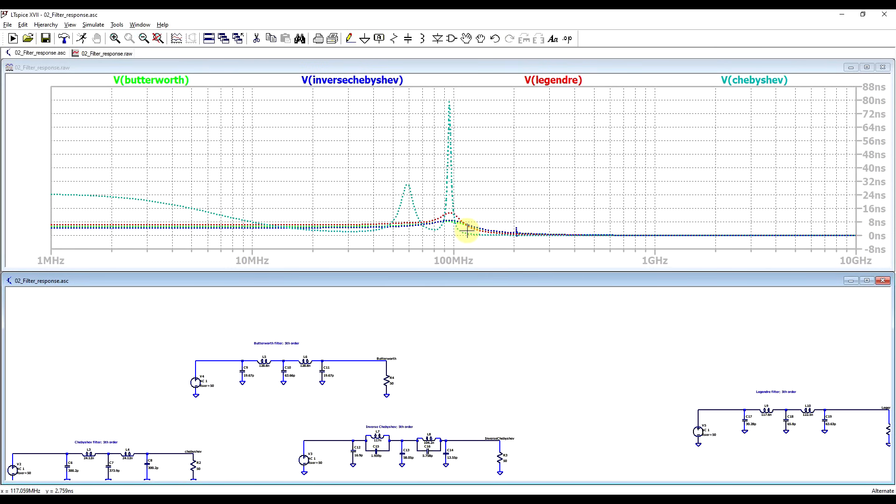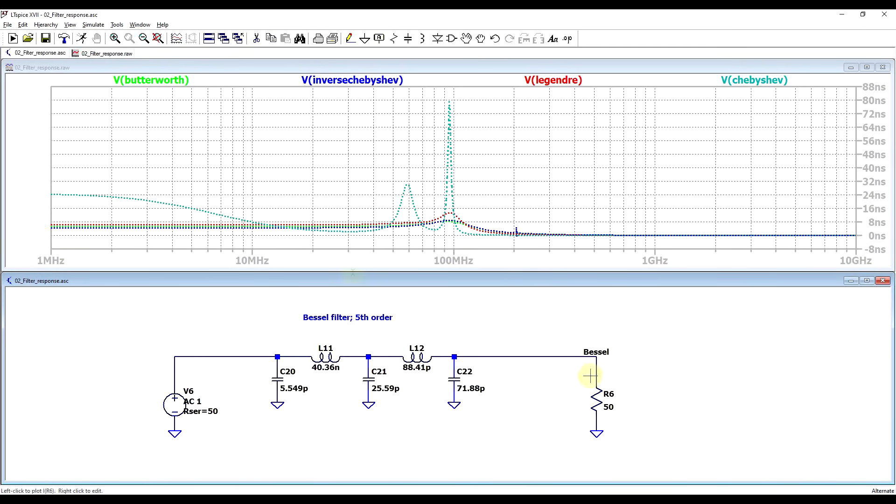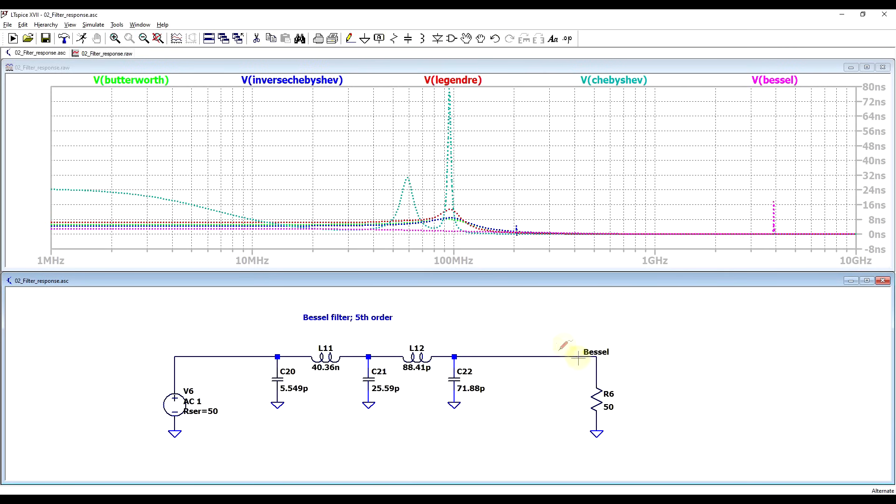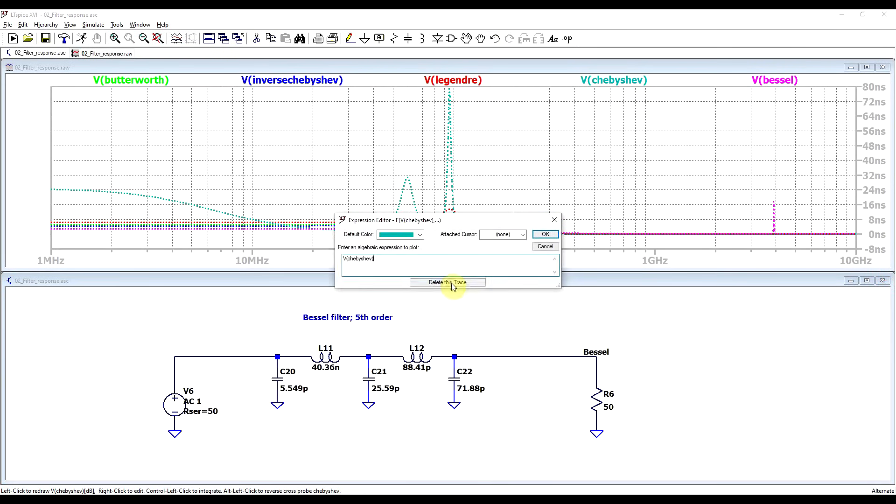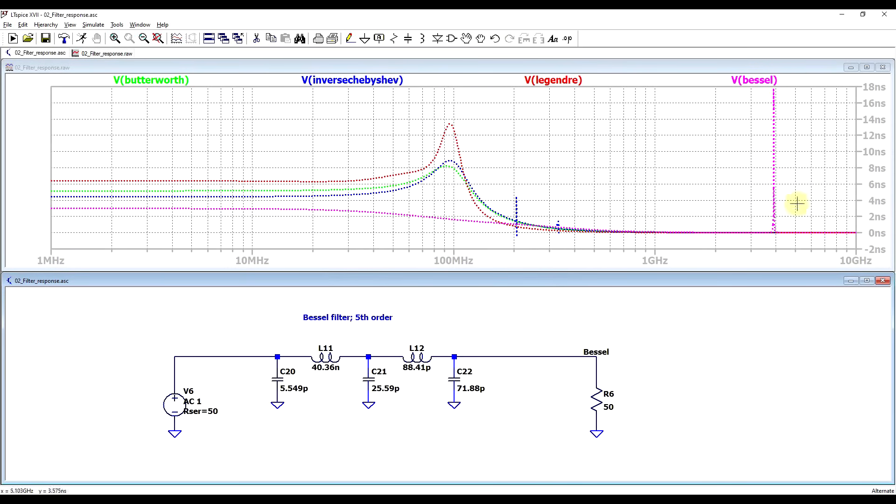And this brings us to the final type of filter response to consider, which is the Bessel type filter. A filter designed to have a maximally flat group delay. So if we plot this out, so right now it's in pink, and we don't plot the Chebyshev because it has a very clear response, we can observe that for the Bessel type of filter, the group delay is more or less flat, much flatter than for the other filters, except for a small glitch appearing at very high frequencies.